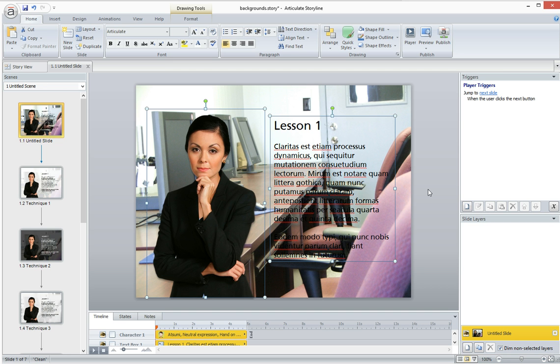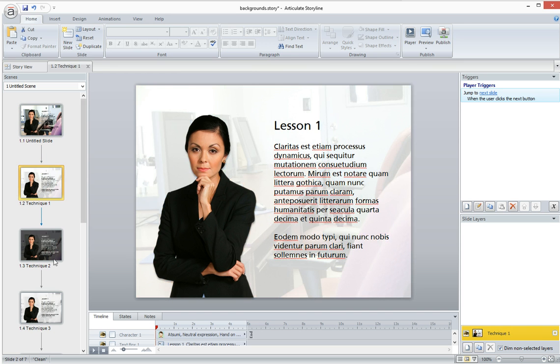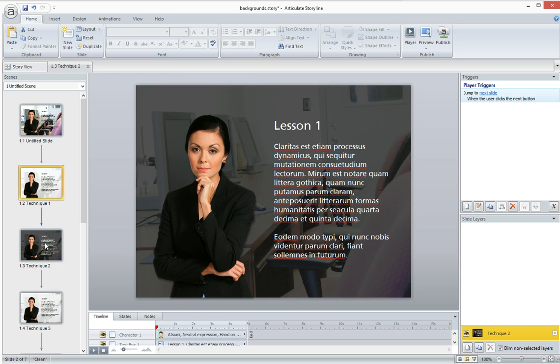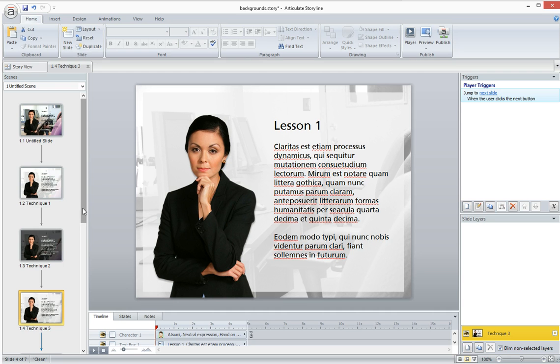So because of this, you might be hesitant to use background photos in your projects, but I'm going to show you how you can easily edit your photo in three different ways, like this, like this, and like this, using a few simple clicks right in Storyline so that you can use your photos as your backgrounds.